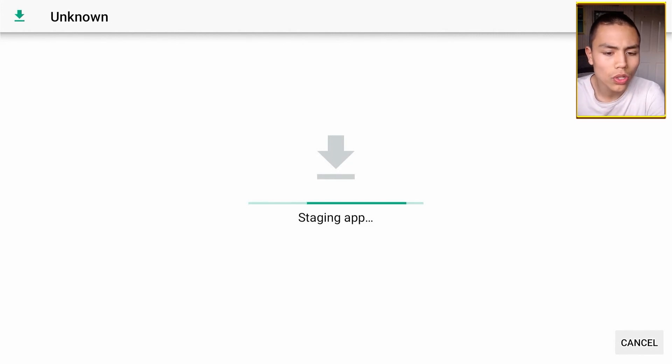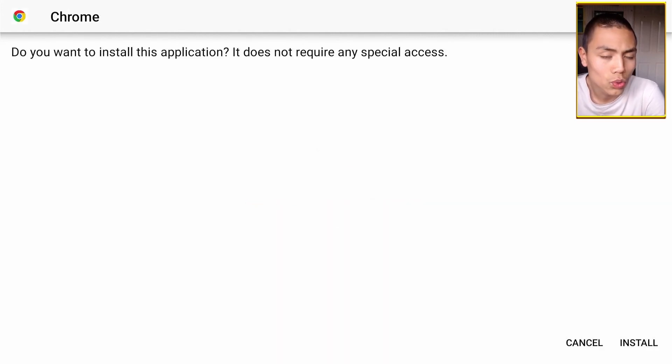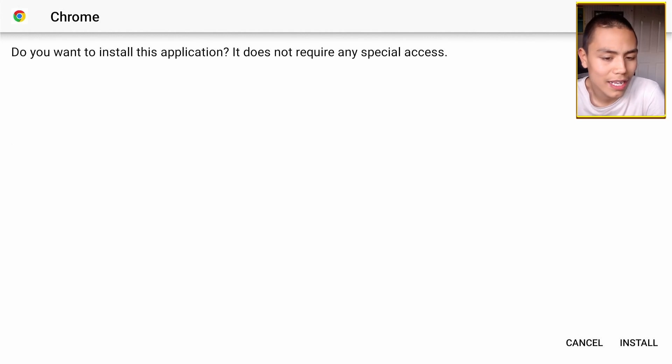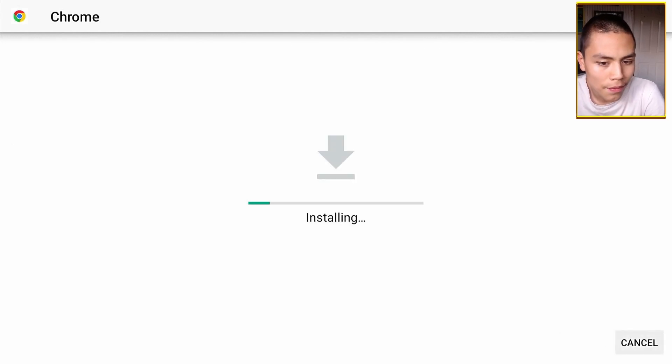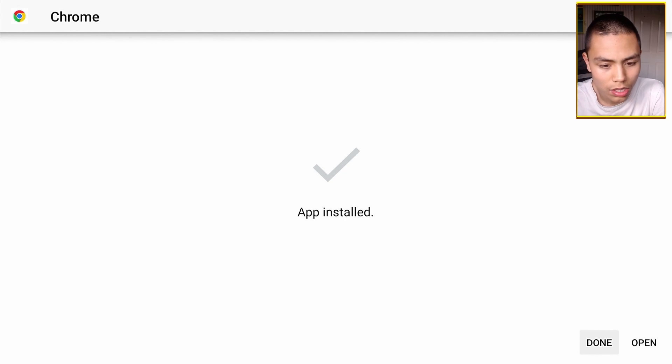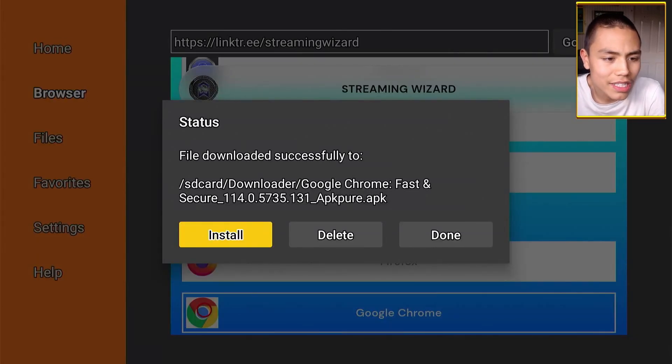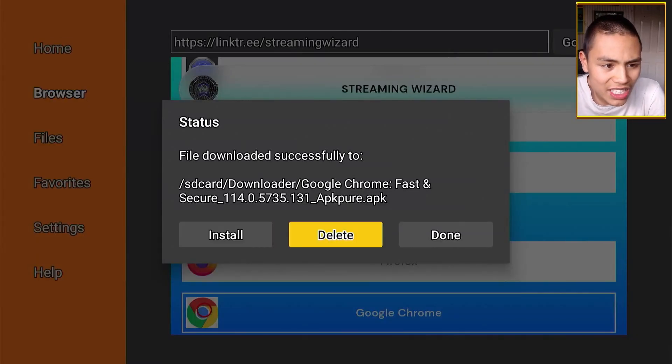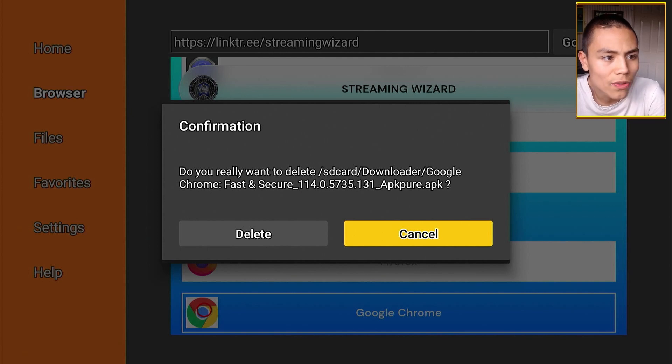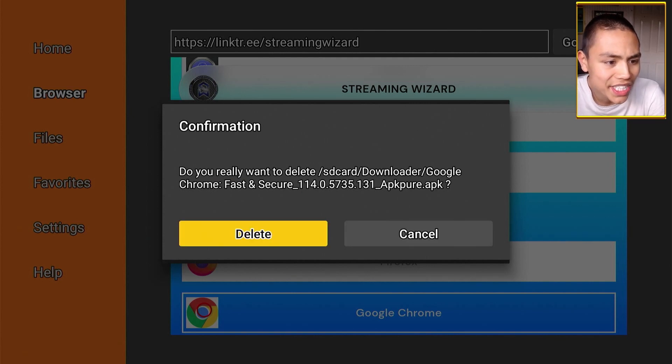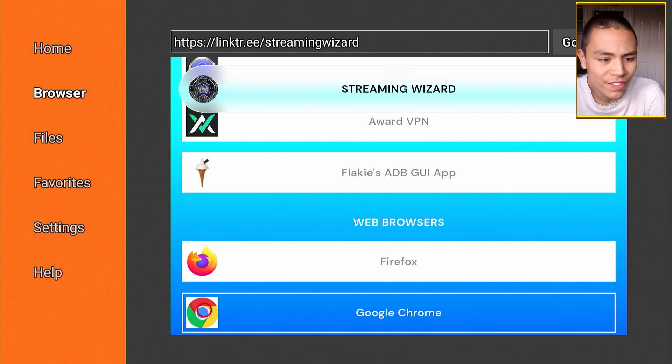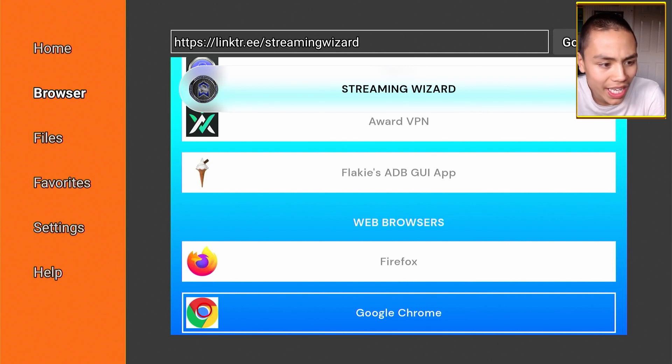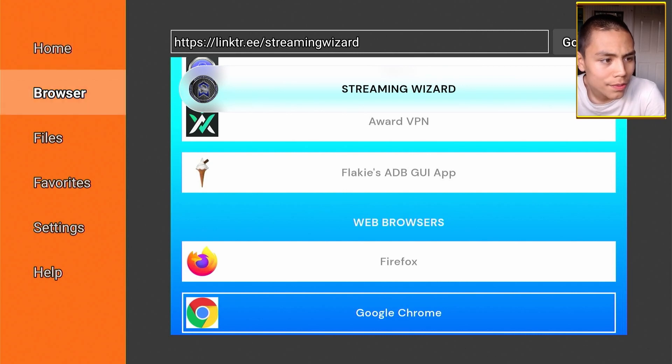Right, so once Google Chrome has downloaded, we're actually going to install it. Click done and then click delete. Confirm by pressing delete. That just gets rid of the temporary APK file.